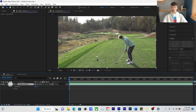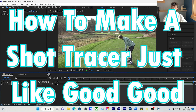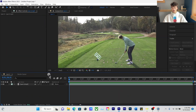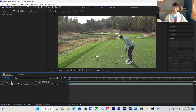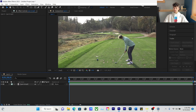Today we're going to be going over shot tracers and how to make a shot tracer. This is going to be one color and it's going to be a zoomed-in shot, so the ball will go out of frame. Here's an example of what we're going to be making.